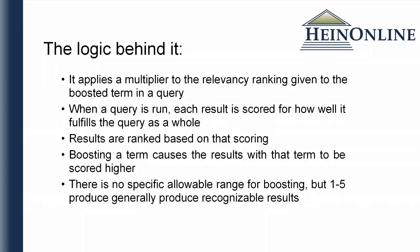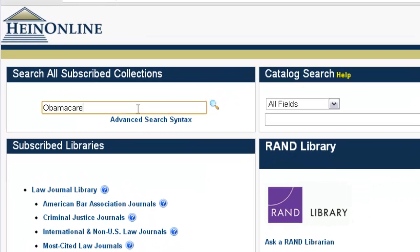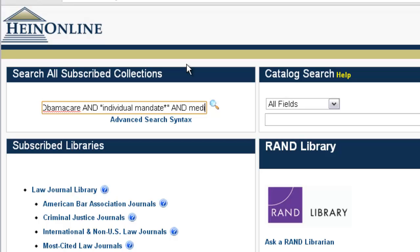Now let's take a look at an example and see how this works. We want to find documents that discuss Obamacare, the individual mandates that are part of that plan, as well as discussions surrounding Medicare. From the HeinOnline Welcome page, we're going to do this search in the search box. We'll insert: Obamacare AND "Individual Mandate*" AND Medicare, and click Search.